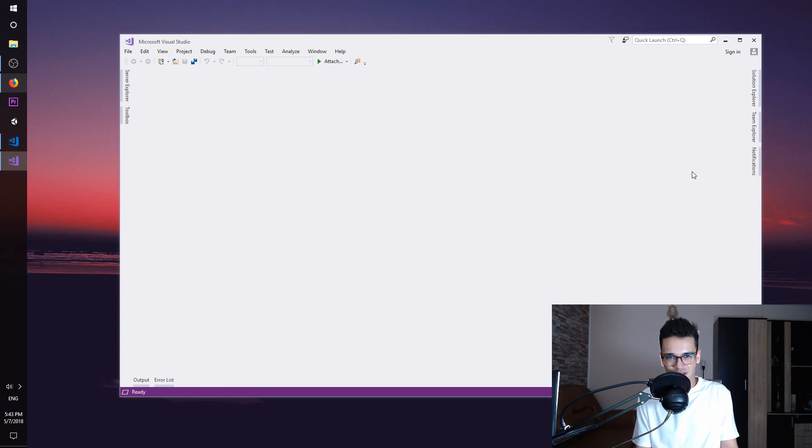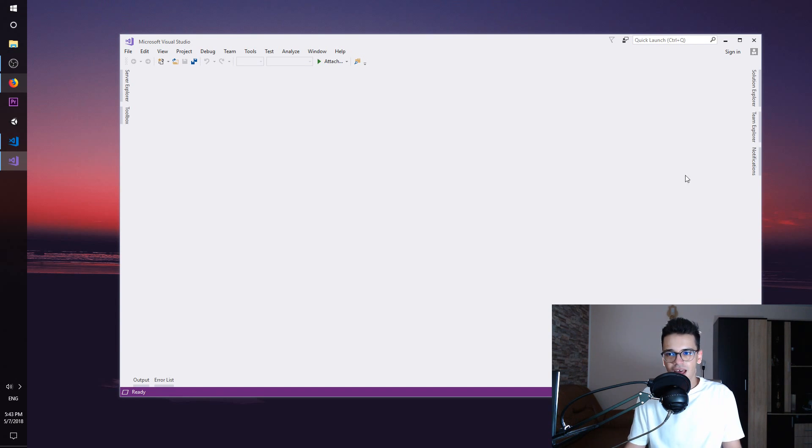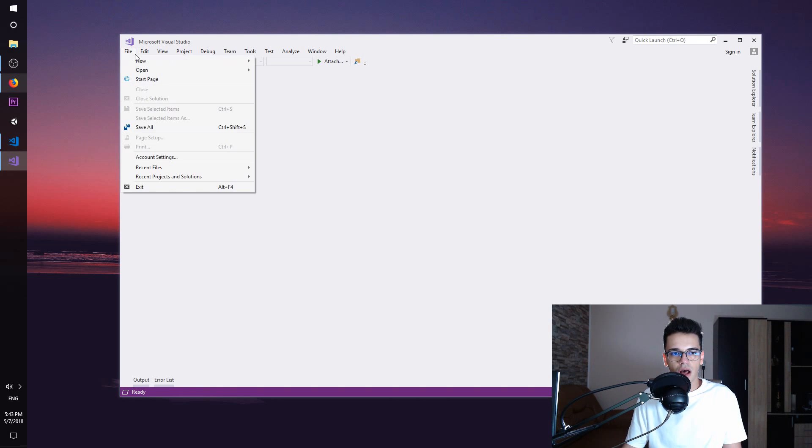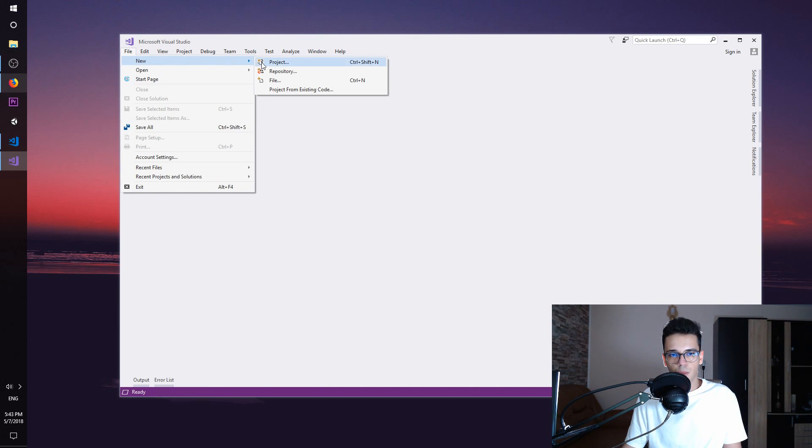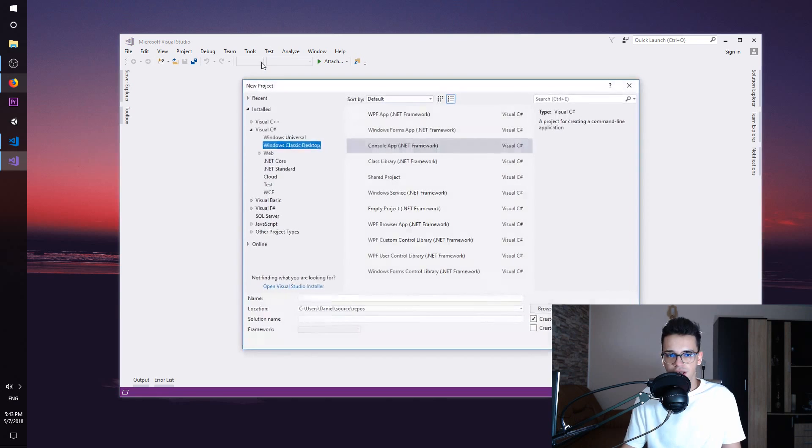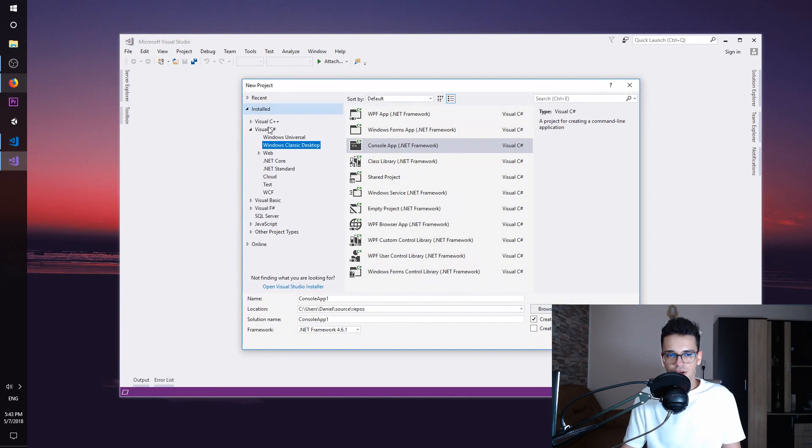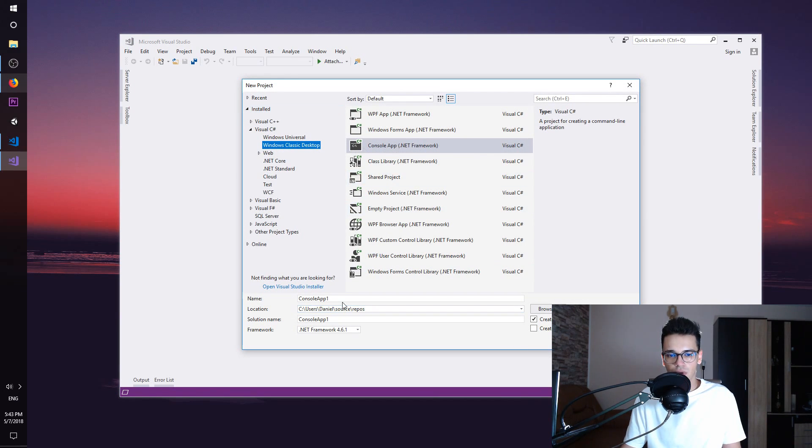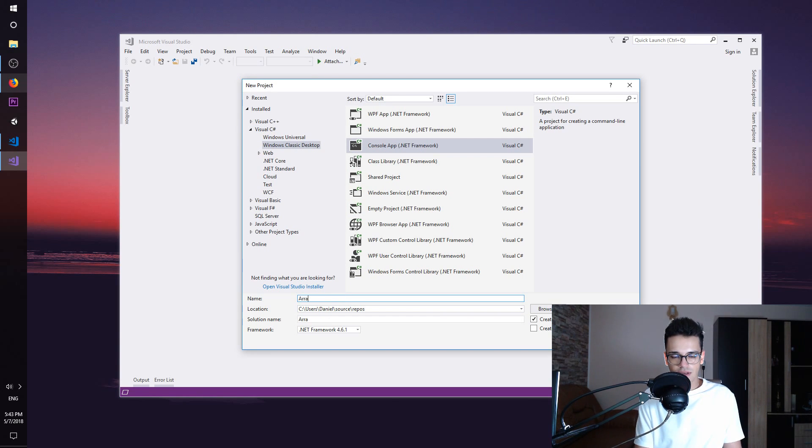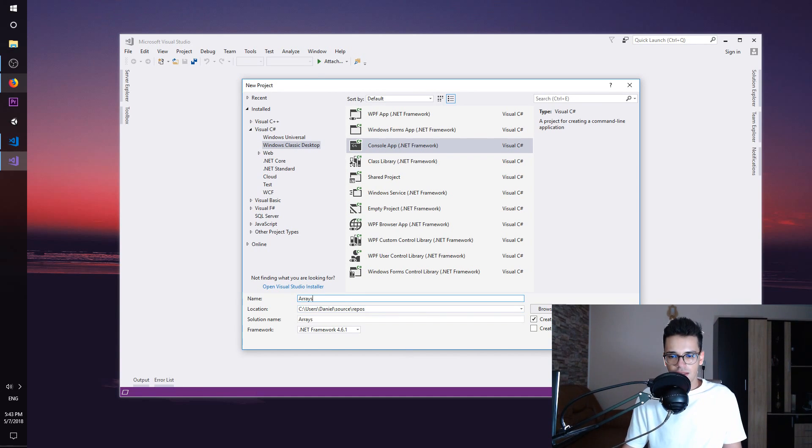Let's get started. Here I have Visual Studio open and I'm going to create a simple console application by saying File, New Project, and from here Visual C Sharp, Windows Classic Desktop, and then Console App. I'm going to name this Arrays and then hit OK.